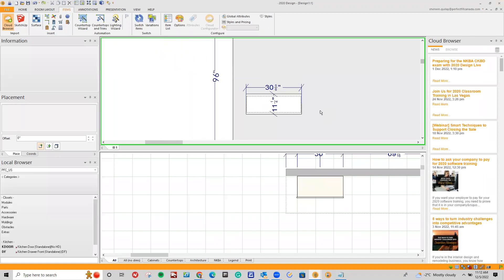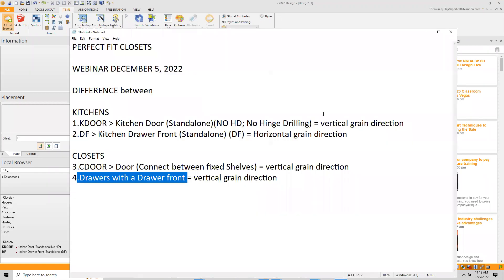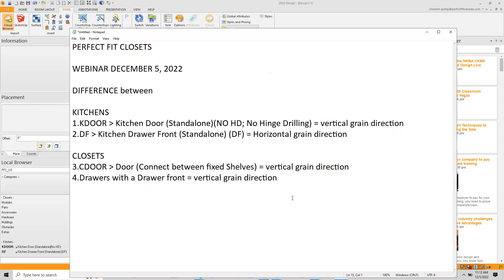Hopefully this presentation helps you out in terms of grain direction, what to do, and what not to do. I highly advise that whenever you want to reorder a door front or drawer front or change the grain direction, please contact us at support@perfectfitcanada.com, or email me at sherwin.keelay@perfectfitcanada.com, or give us a call. We'll be happy to assist. Thank you, everyone.